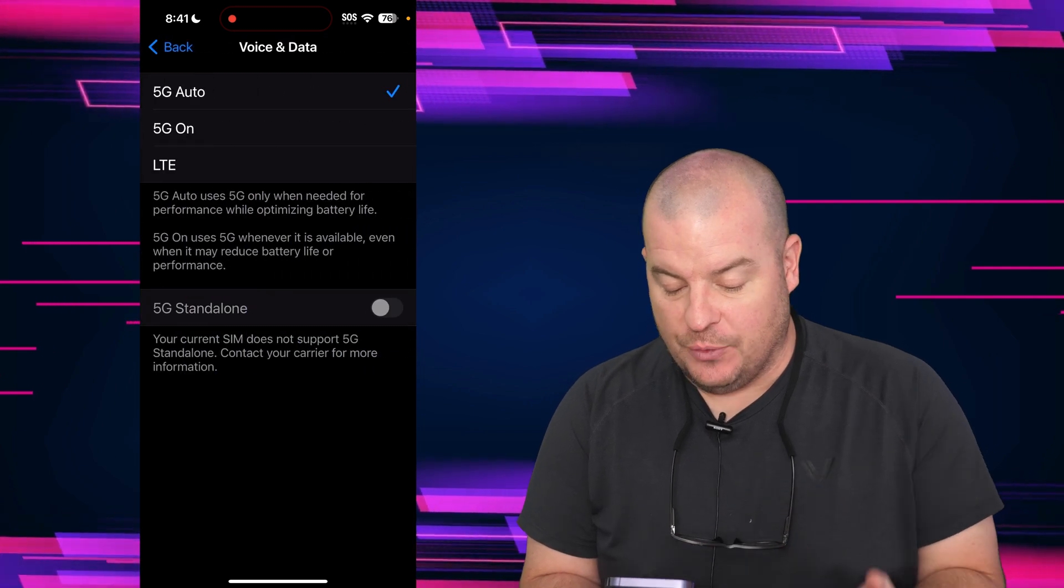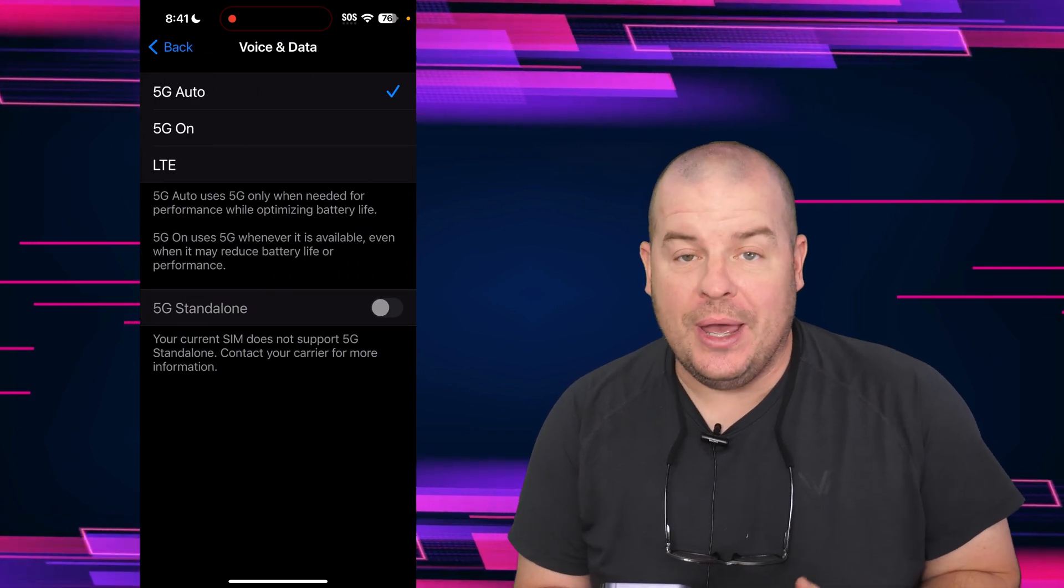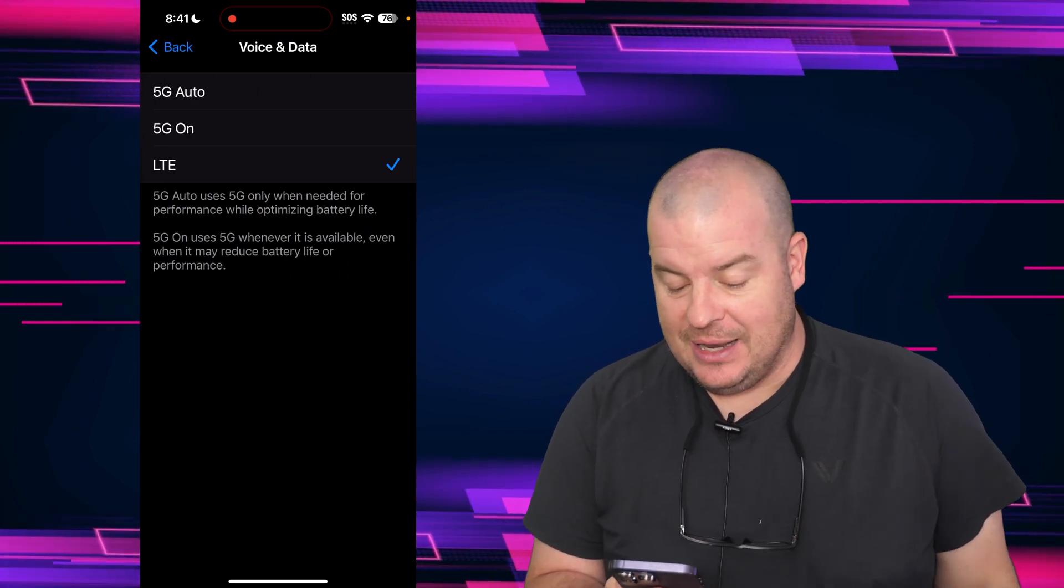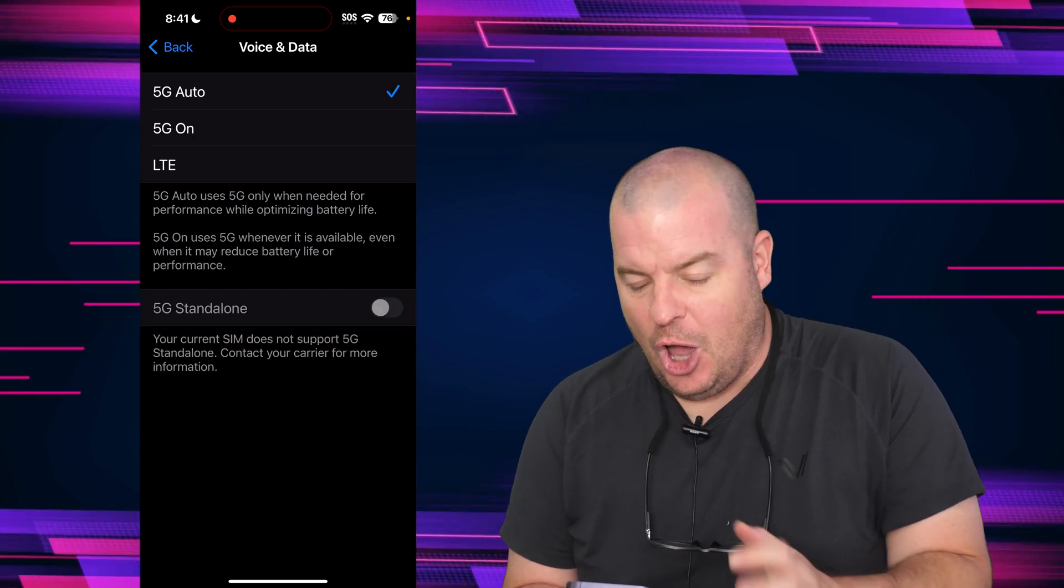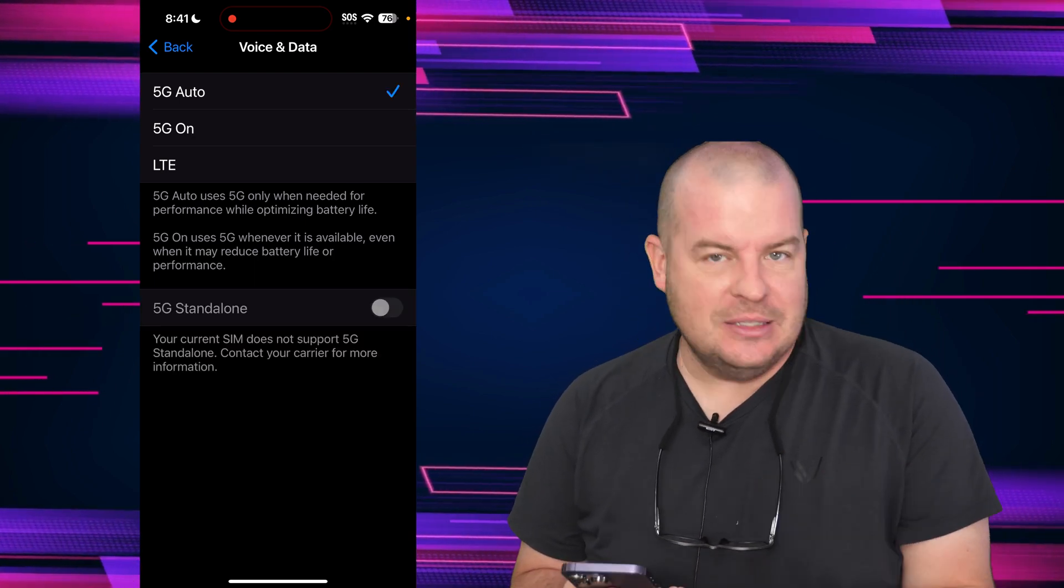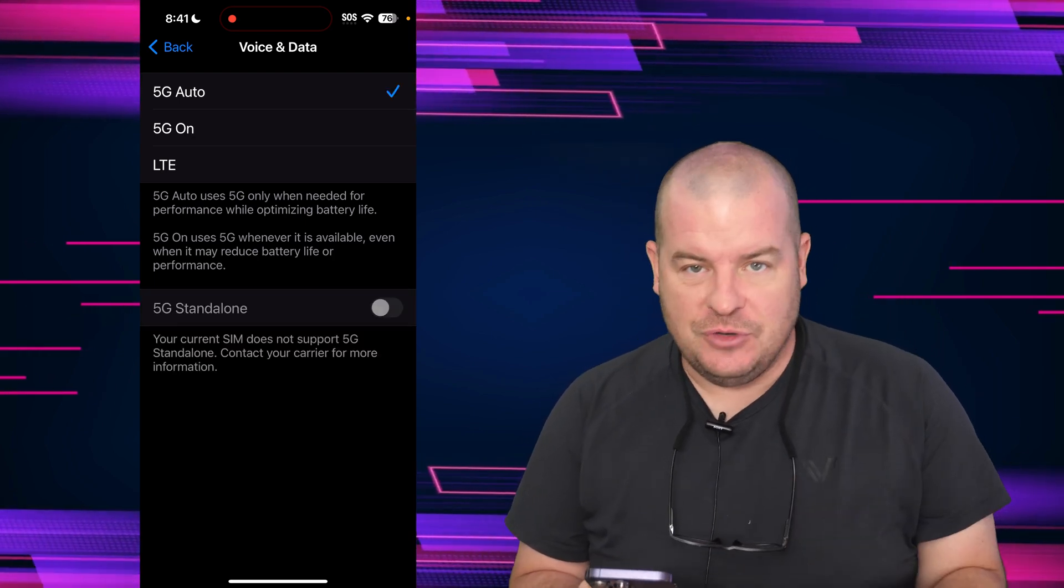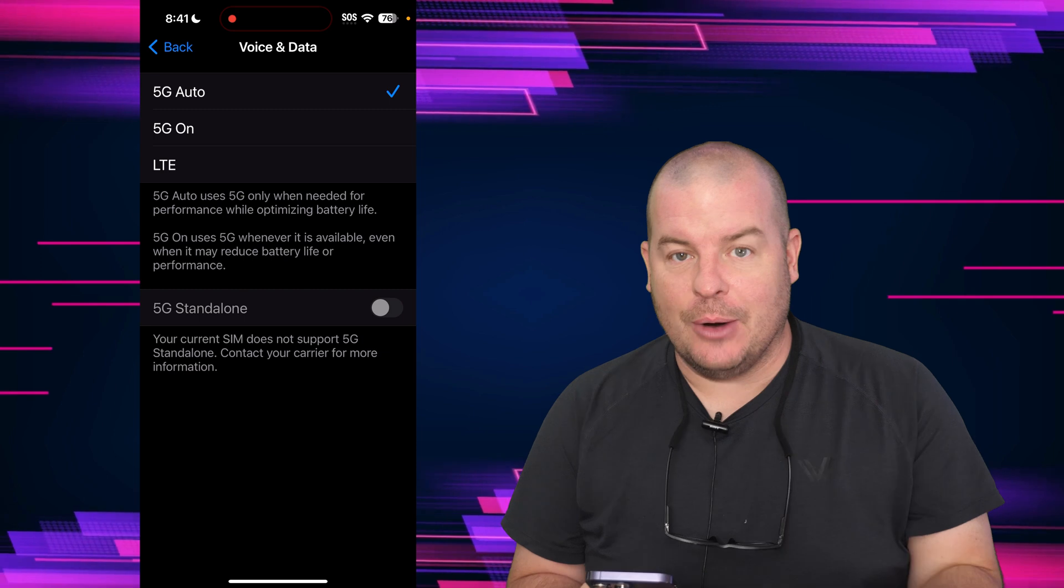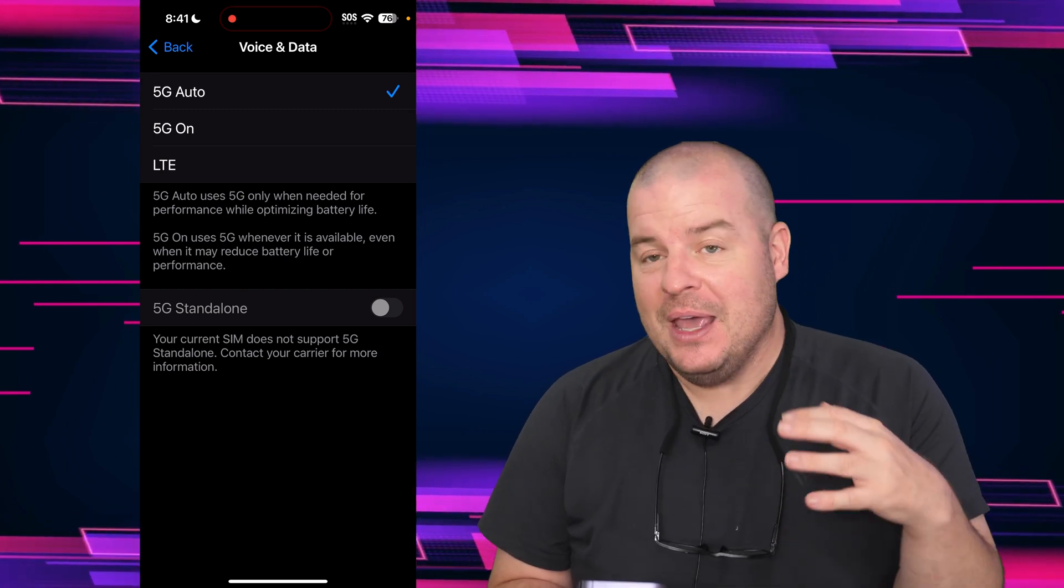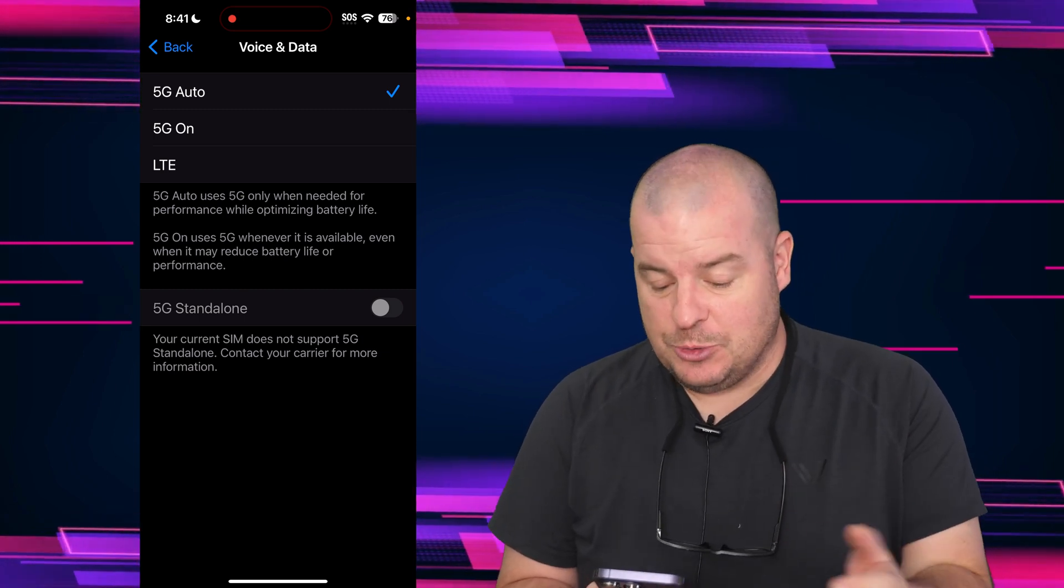You'll see 5G auto. This is where you would go in and choose LTE. Now, if you set it to 5G auto, it'll automatically switch between LTE and 5G and whatever else network it can connect to.